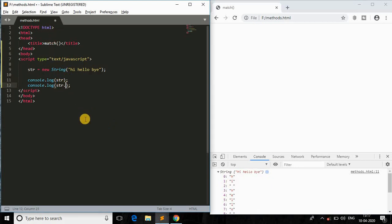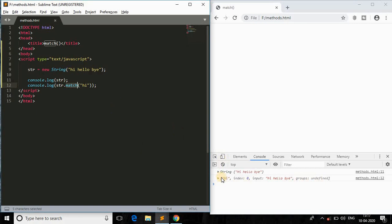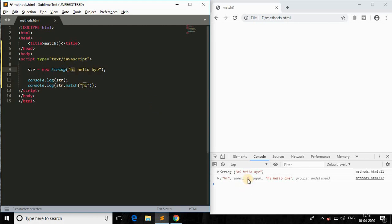If I do str.match(), it takes a parameter as a string. Let me pass in 'hi' and save the file. As you can see, it prints something like: 'hi', index 0, input is 'hi hello bye', and group is undefined. The match method returns an array of all matched strings. Since 'hi' is at index zero, it shows us that in array format.